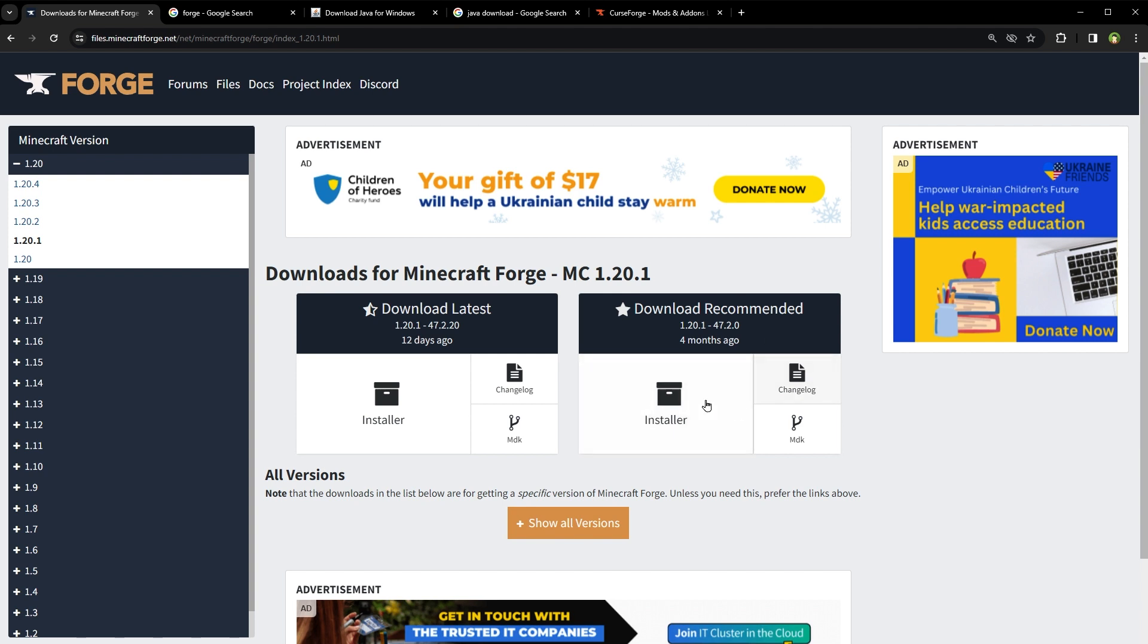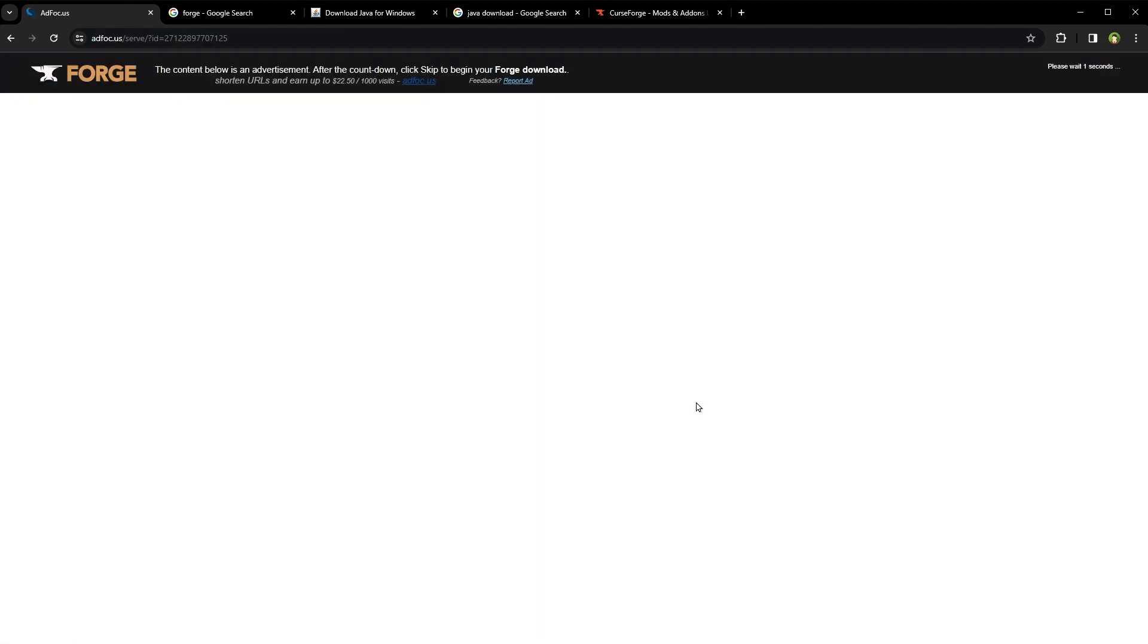From the download recommended section, click on installer to download it. You can skip the ad and the file is downloading.